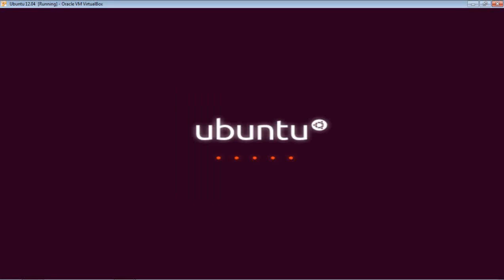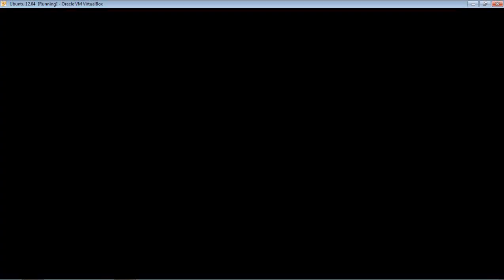All right, so we are booting into the brand new Ubuntu, your brand new Ubuntu 12.04.2.